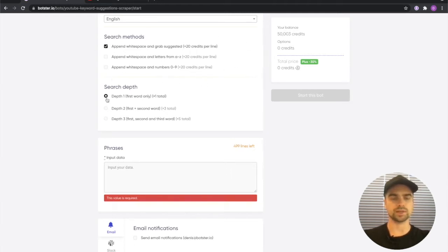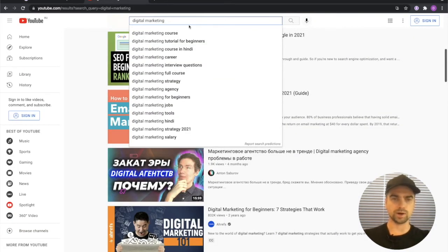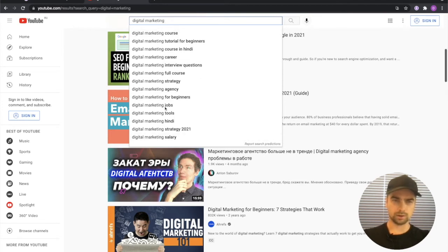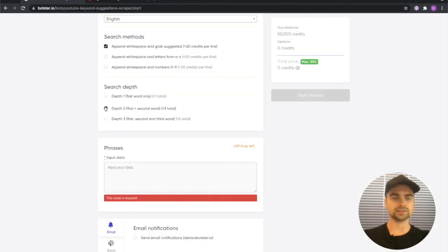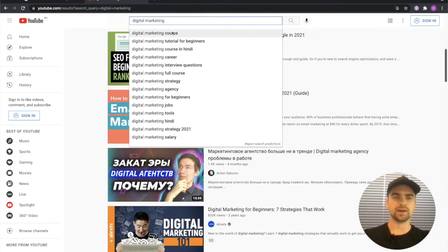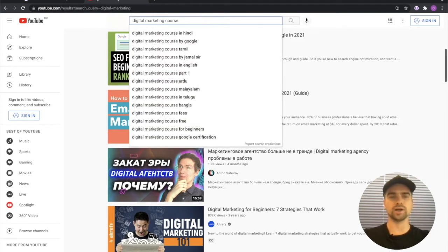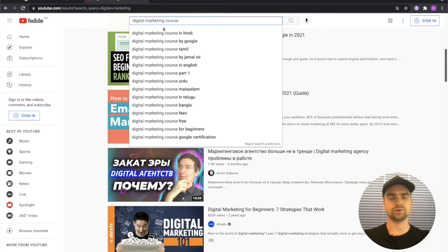If I'm selecting depth 1 in my case, the bot will create a white space and grab all of these keywords from here. If I select the second option which is depth 2, the bot will type out a keyword, add a white space, then grab the first option, add another white space, and grab all of these results for you. You see this isn't really complicated at all.